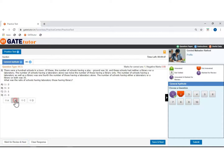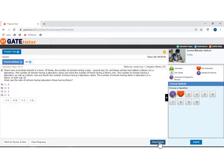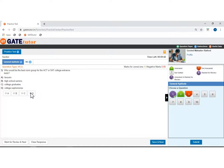Now select the answer, then click on save and next to save the answer and move to the next question. Select the answer.